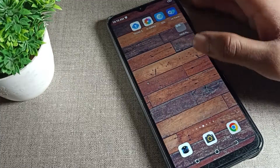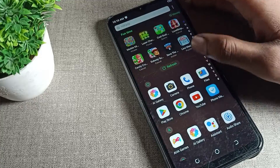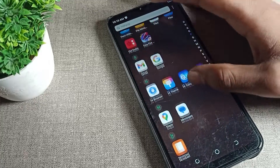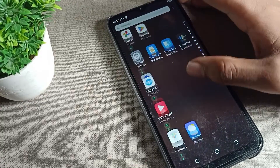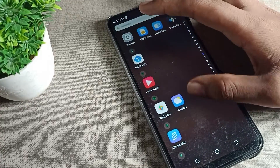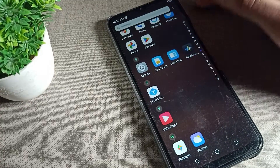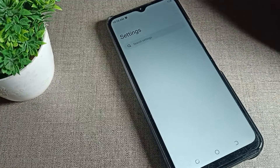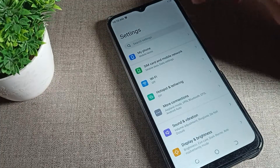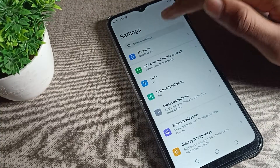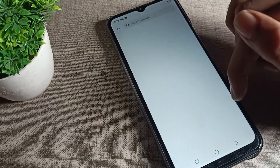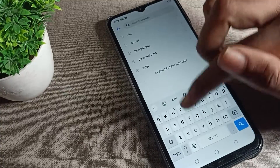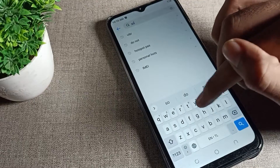Before starting, first of all go and subscribe to the channel, click the bell icon, and like the video. Then, first of all, open your phone settings to turn off your vibrate mode setting. Click on the search bar and search for Sound and Vibration settings.